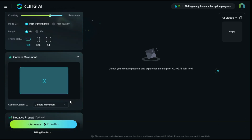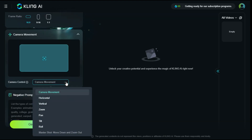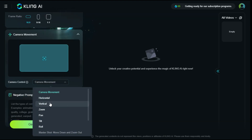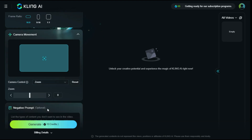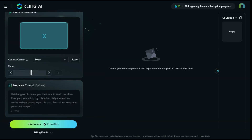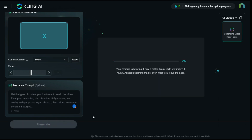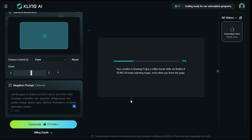Below that is the option to add camera movement, like horizontal, vertical, zoom, pan, tilt, and roll. In the Negative Prompt section, write what you don't want to see in your video. After you are satisfied with your settings, click the Generate button to start the processing.